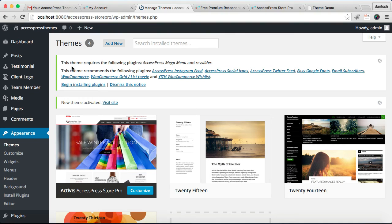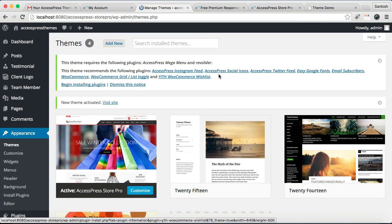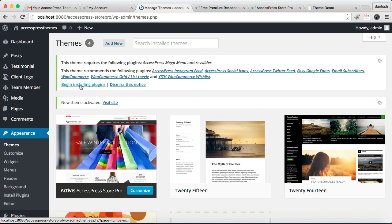Now you will see a notification here that this theme requires the following plugins. So these are the suggested plugins which you need to install in your WordPress in order for this theme to work properly. So click here and begin your installation of plugins and activate those plugins.